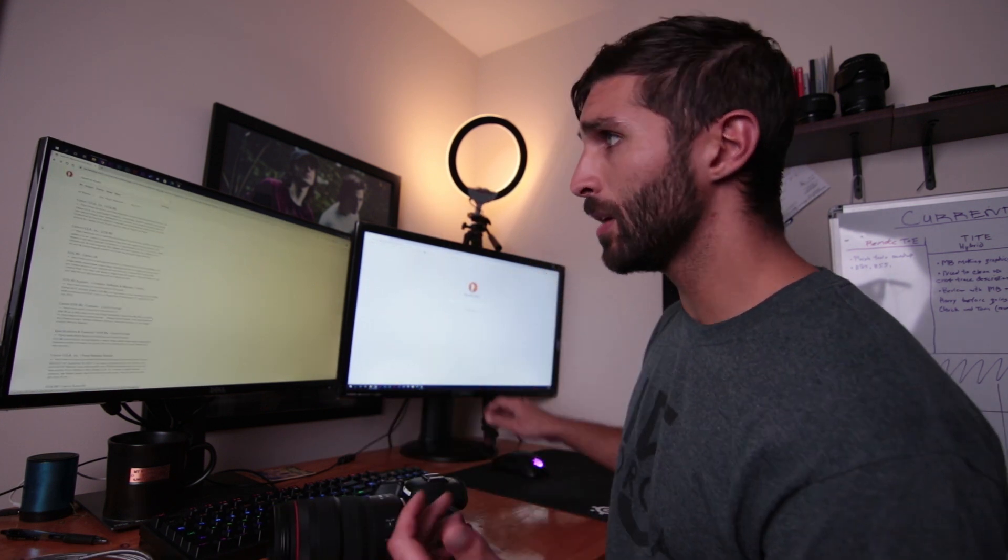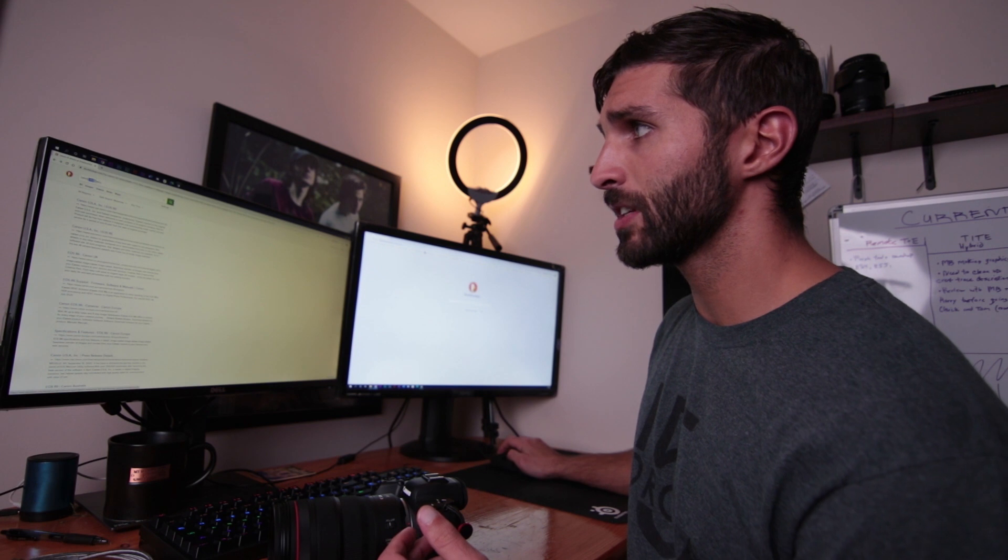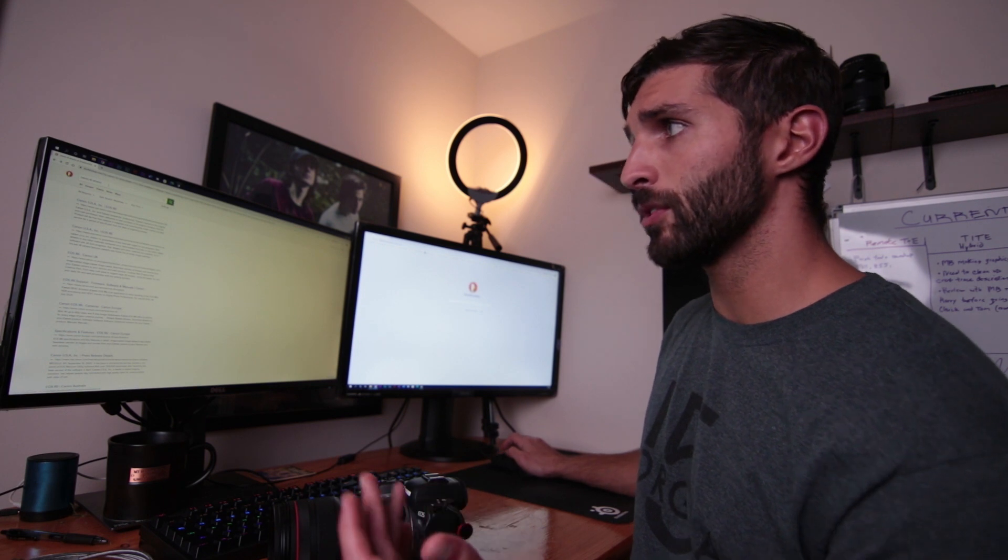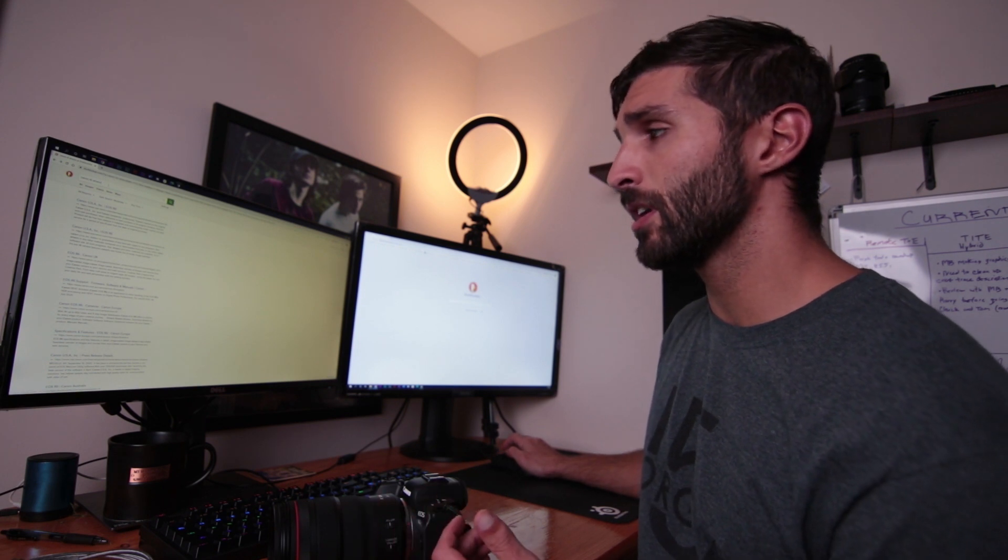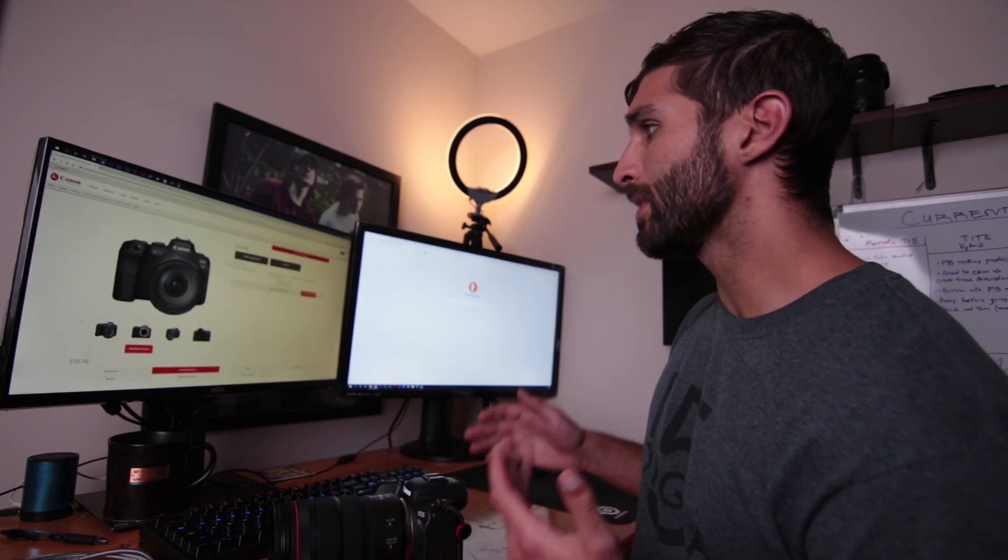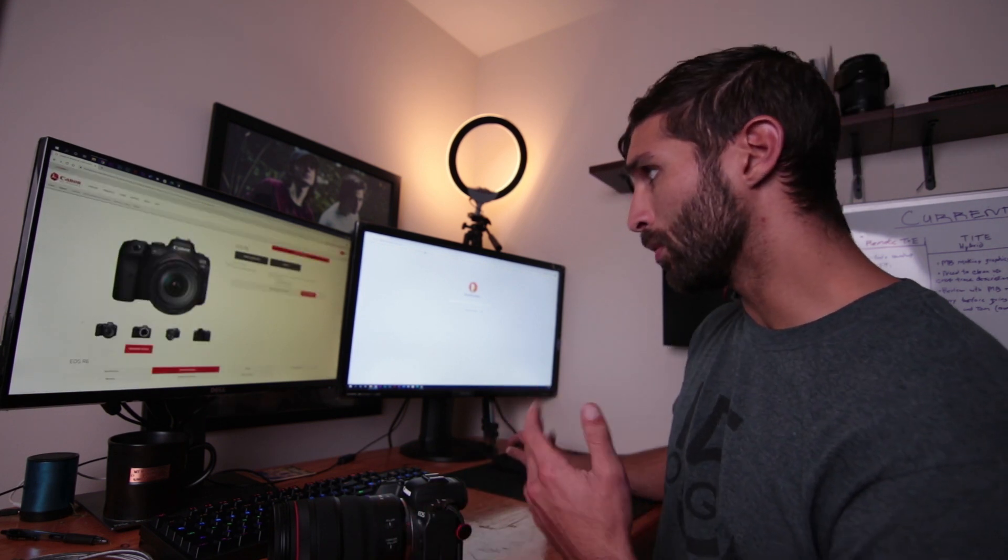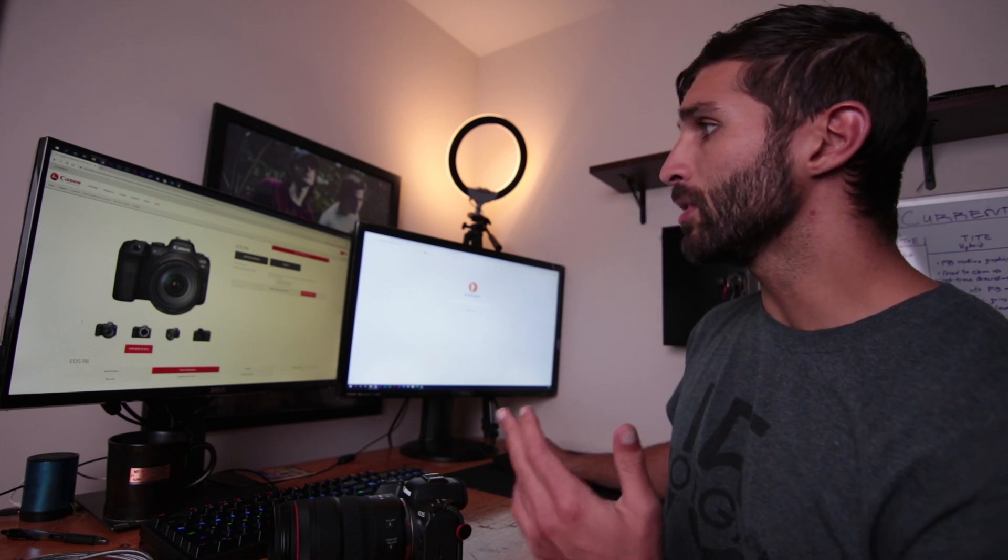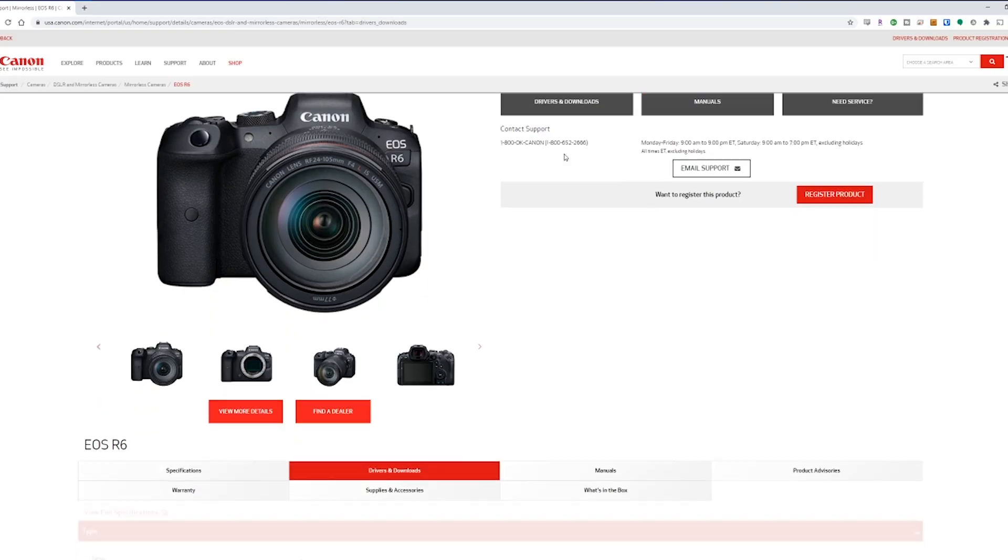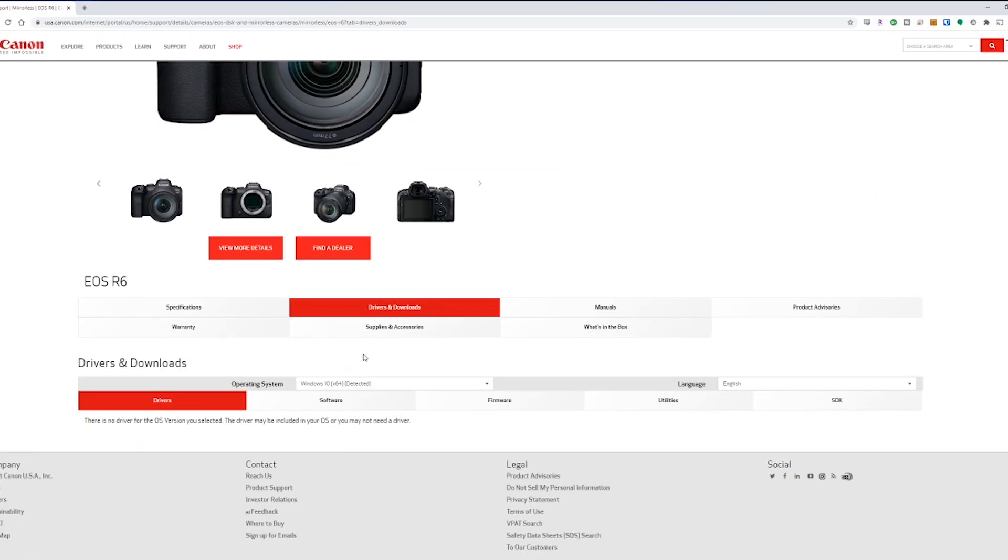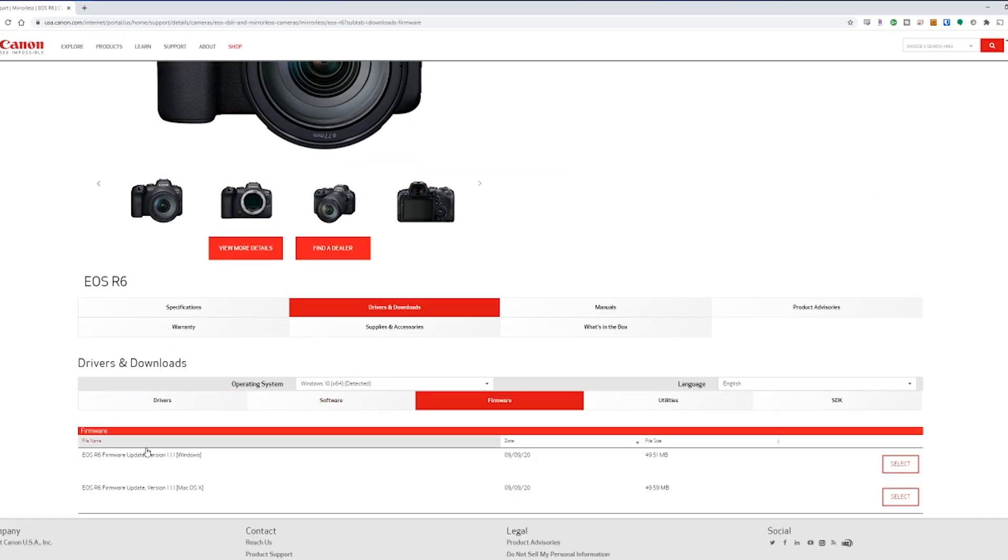So the first thing you need to do is go to Google or DuckDuckGo and type in Canon R6 drivers or whatever you're using yourself. Now, I know that the new drivers for this camera are 1.1.1, but all you have to do is click on drivers and downloads. And then down here, you'll see firmware. So click on that and you'll see that here is version 1.1.1 for Windows.